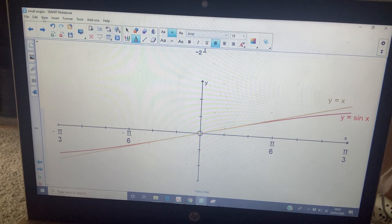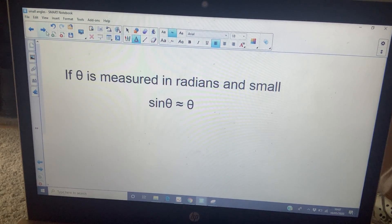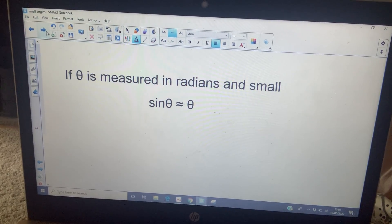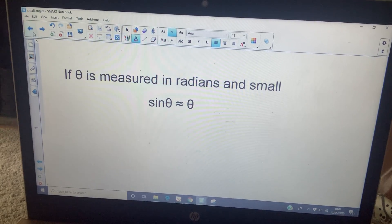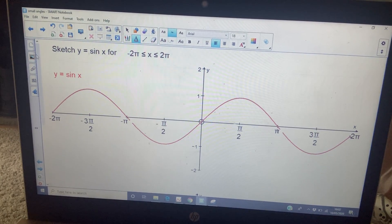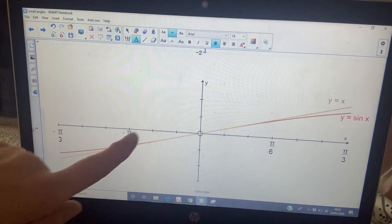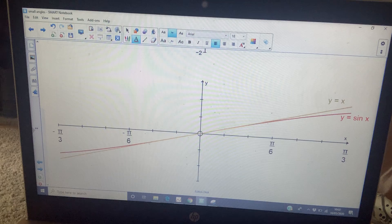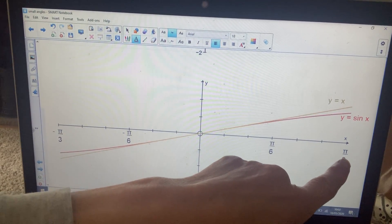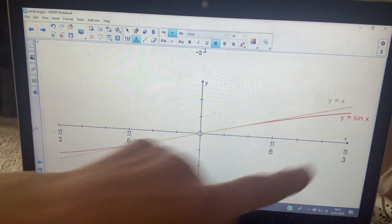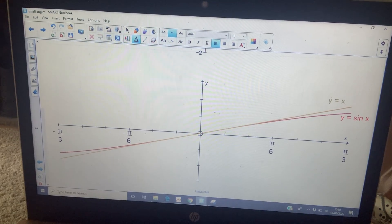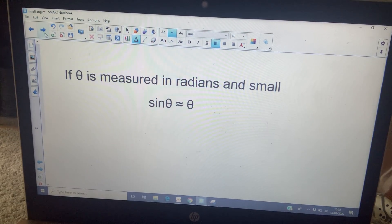So our definition of 'small' is really between π/6 radians and minus π/6 radians, although at π/3 it's not that dissimilar either. When your angle θ is measured in radians and is small, the sine of that angle is approximately equal to the angle itself: sin θ ≈ θ.